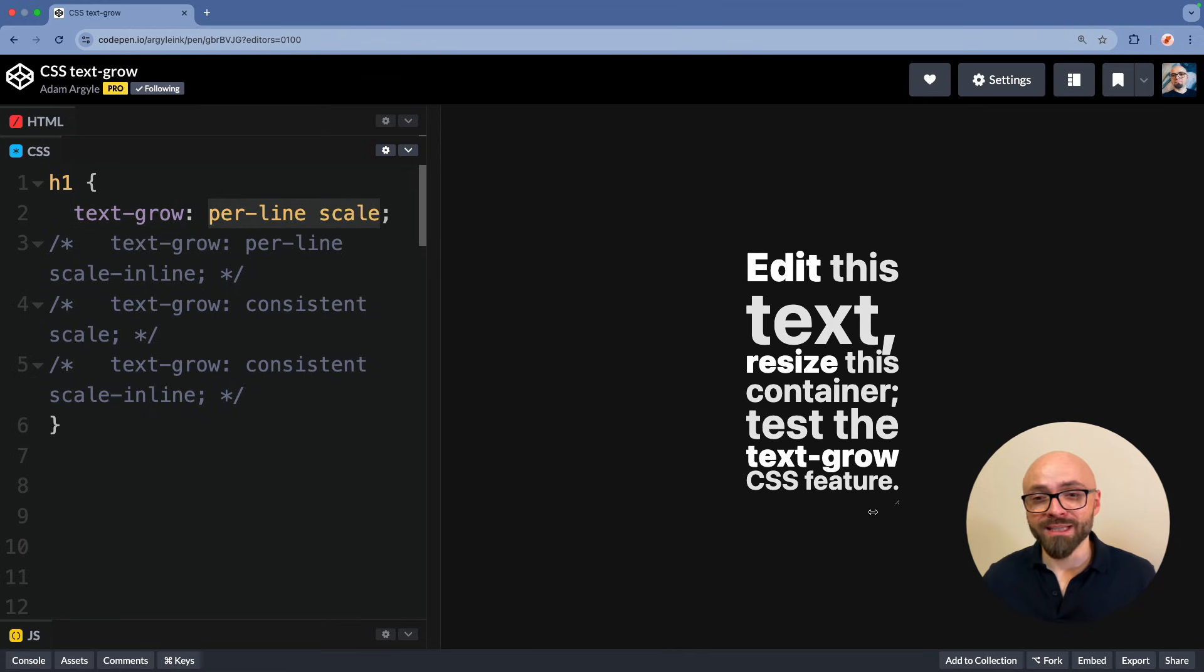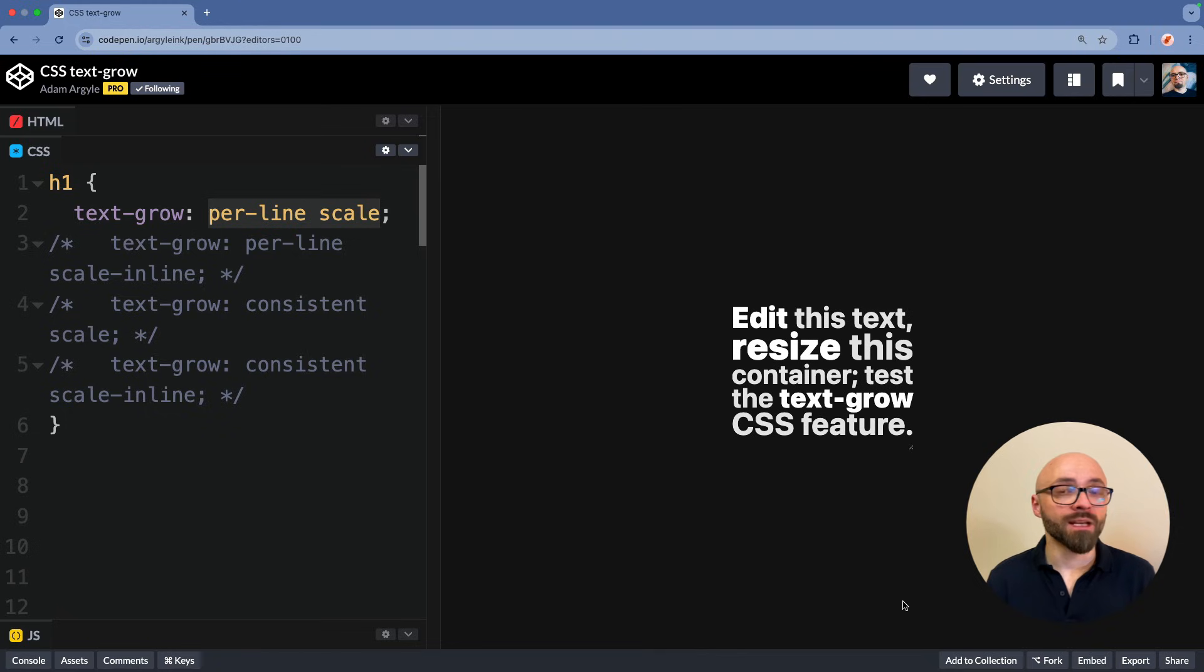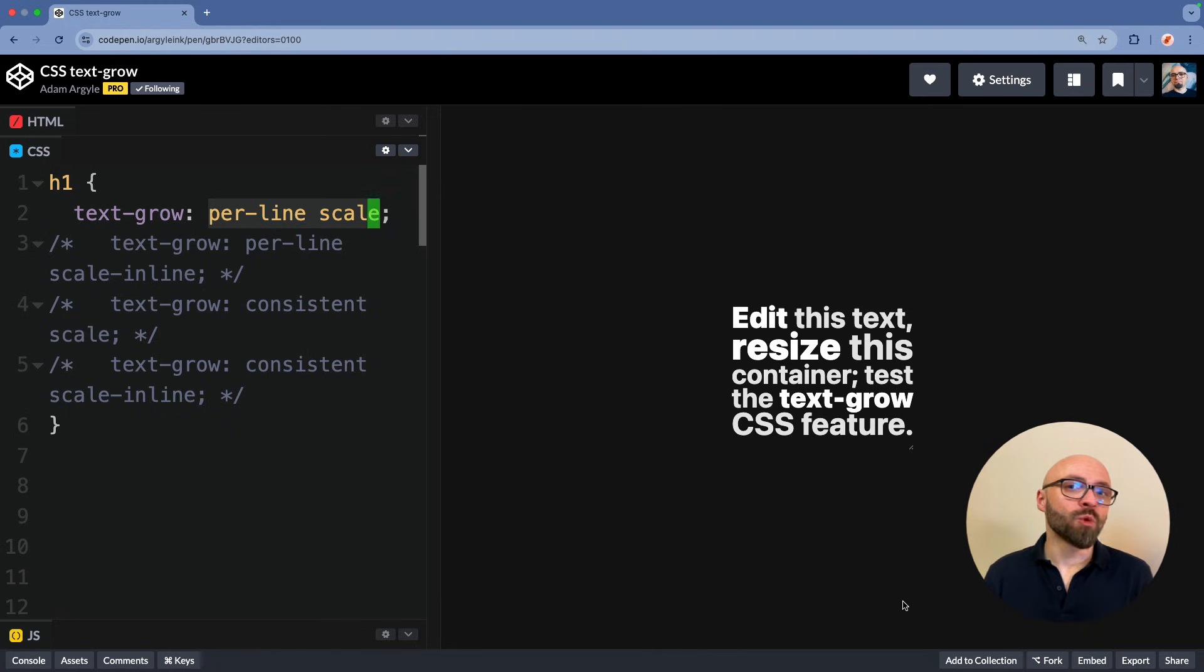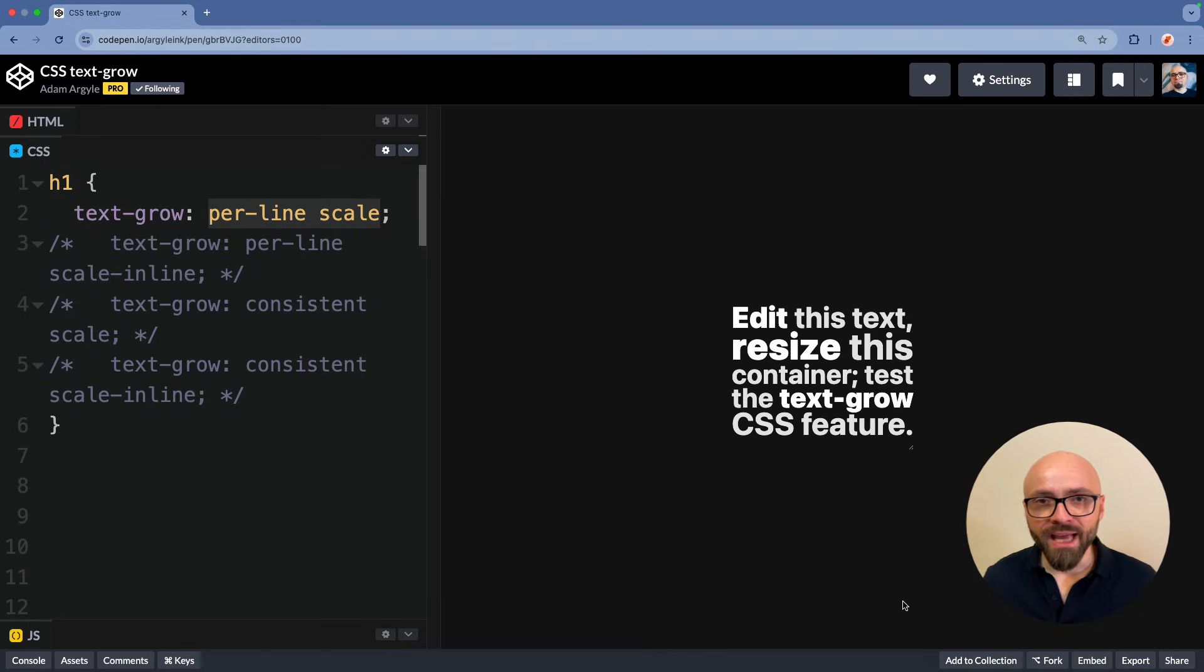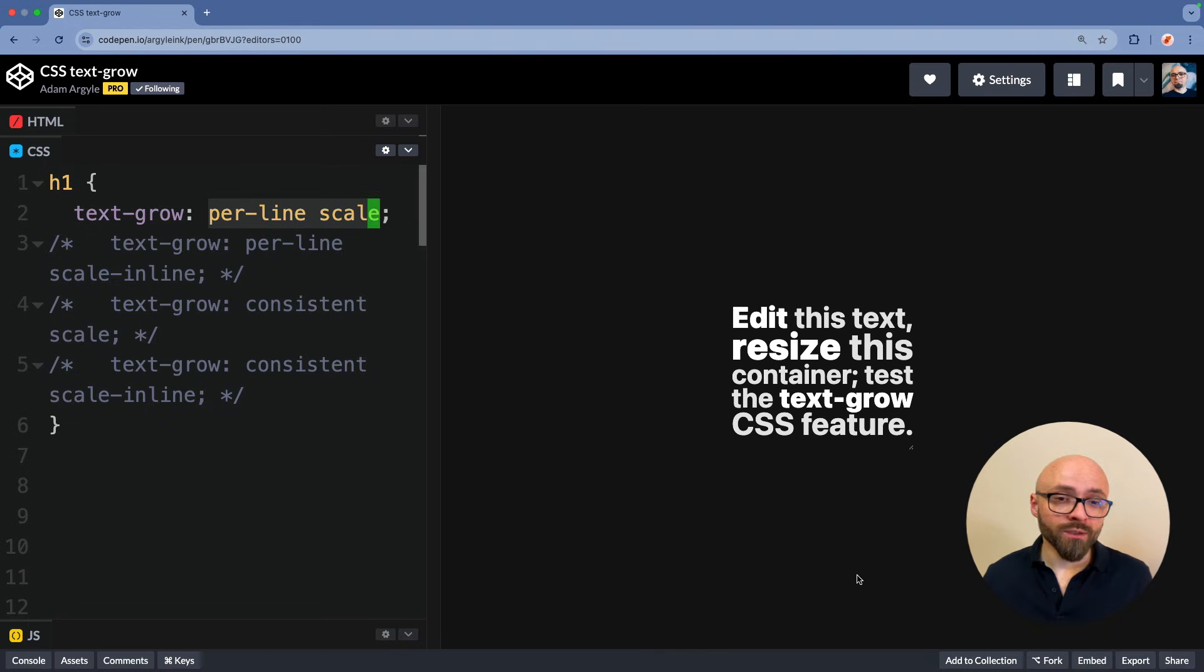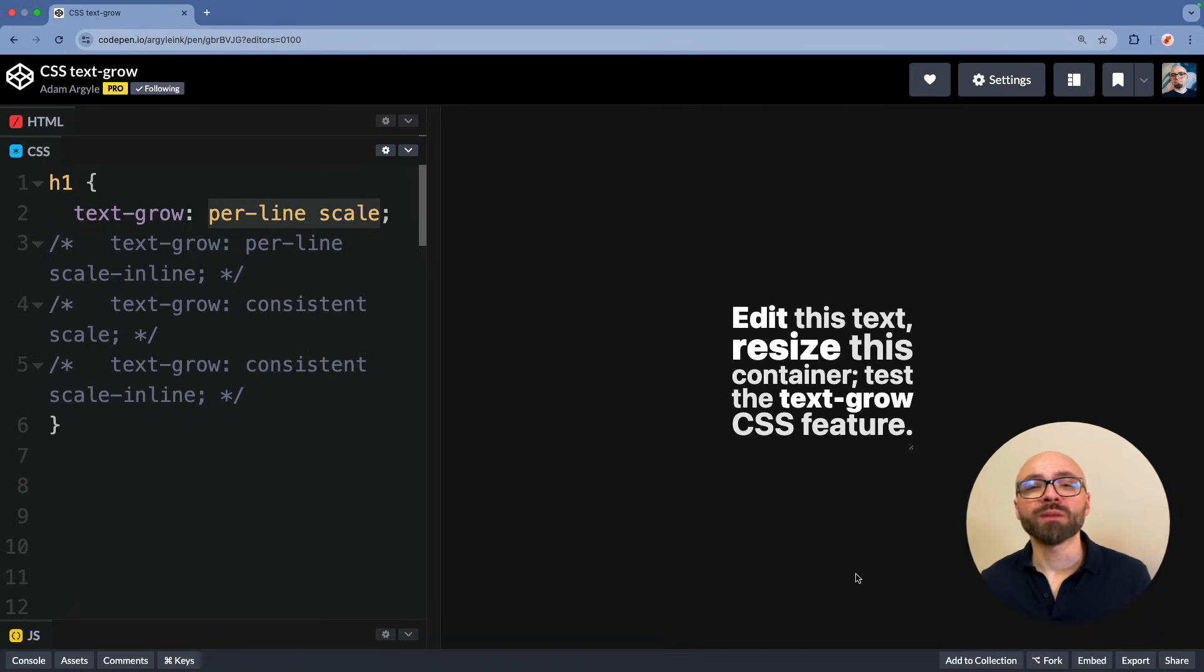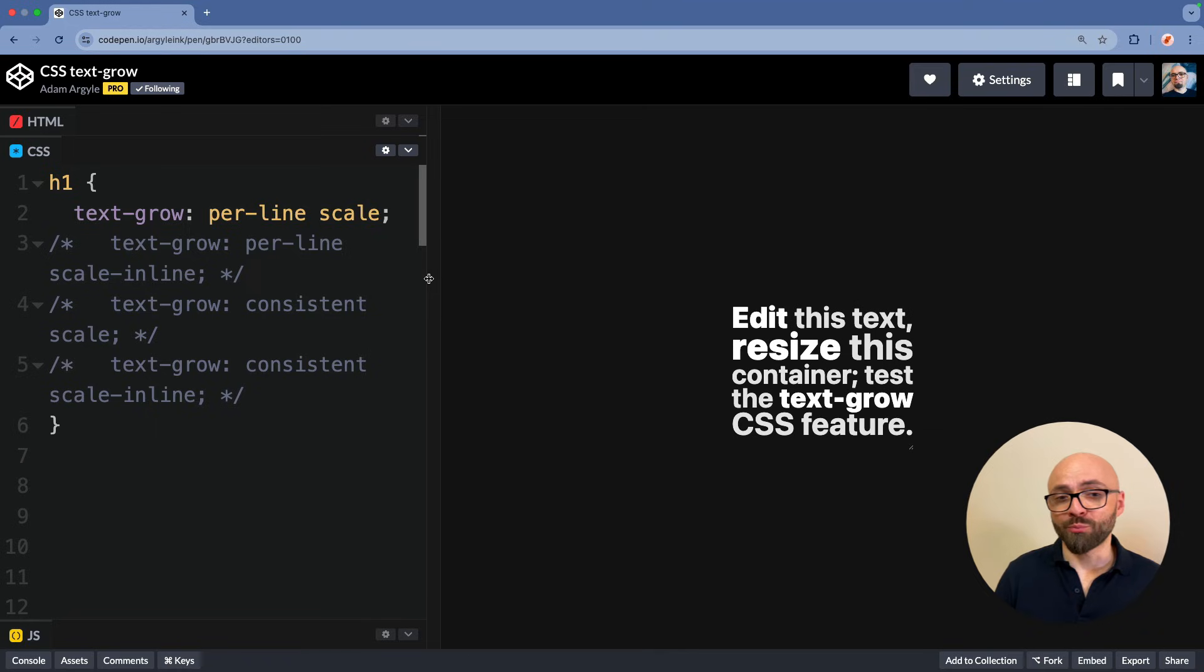I think this is really cool and this will give you a lot of interesting design possibilities once it's supported in the browsers. Currently, it's only in Chrome and only behind the flag experimental web platform features. So if you want to play with it, you will have to enable the experimental web platform features flag in Chrome.